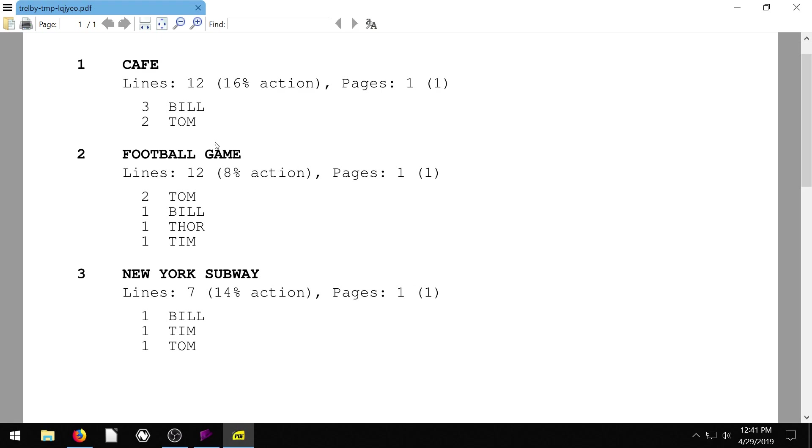And we can see there's a lot more action happening in the cafe because 16% of the lines are action lines, not speaking lines or dialogue lines. And at the New York subway, there's only 14% action. So it's a lot more dialogue and a lot less action.